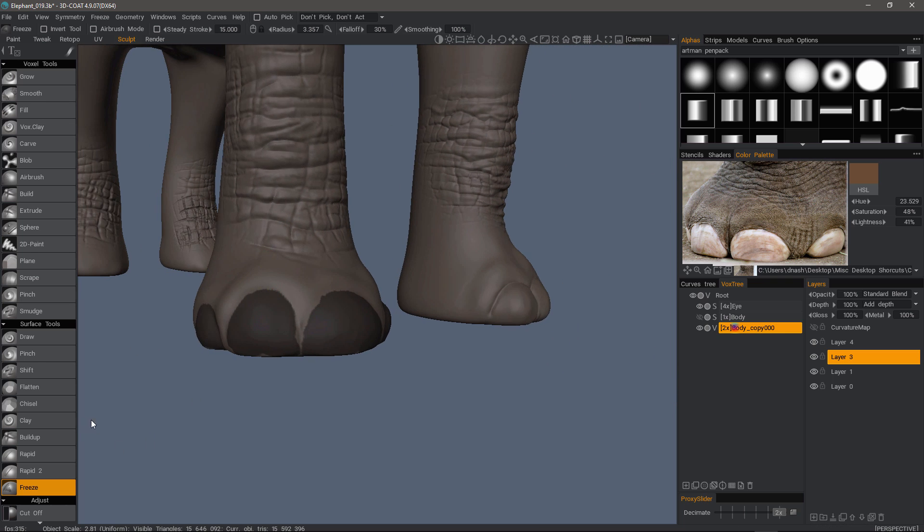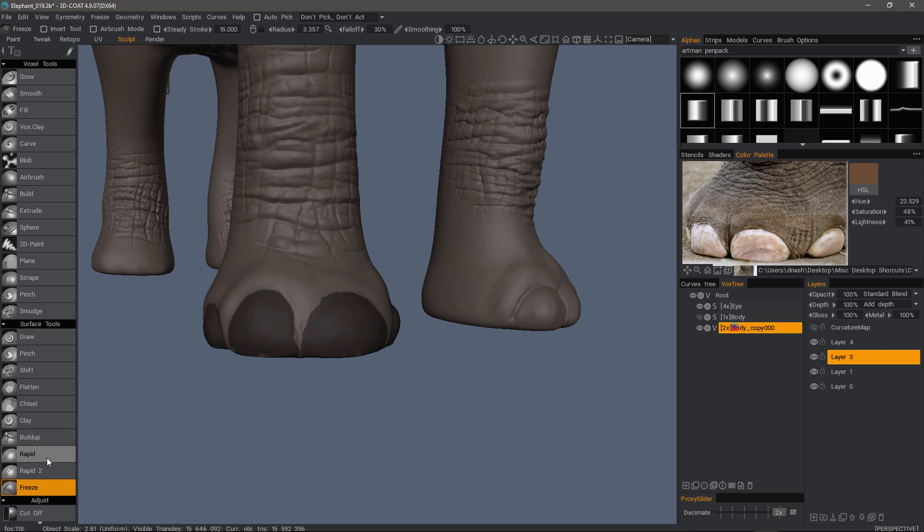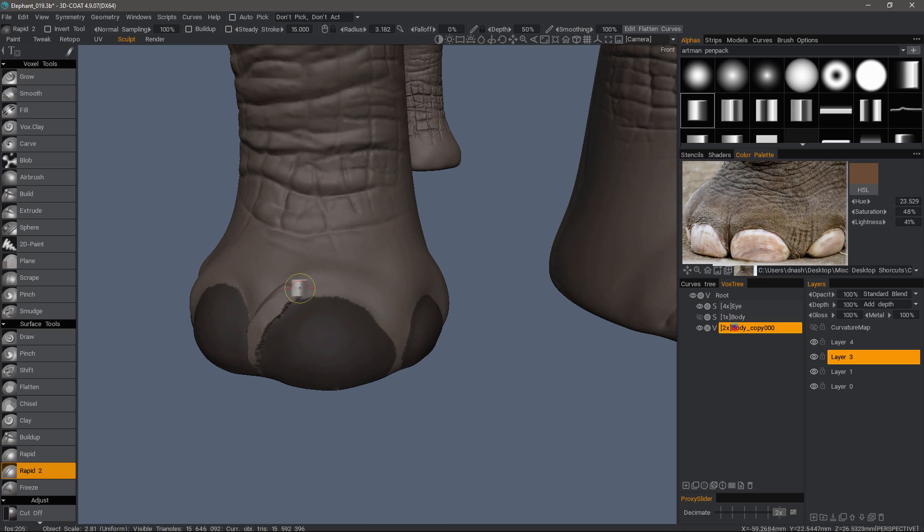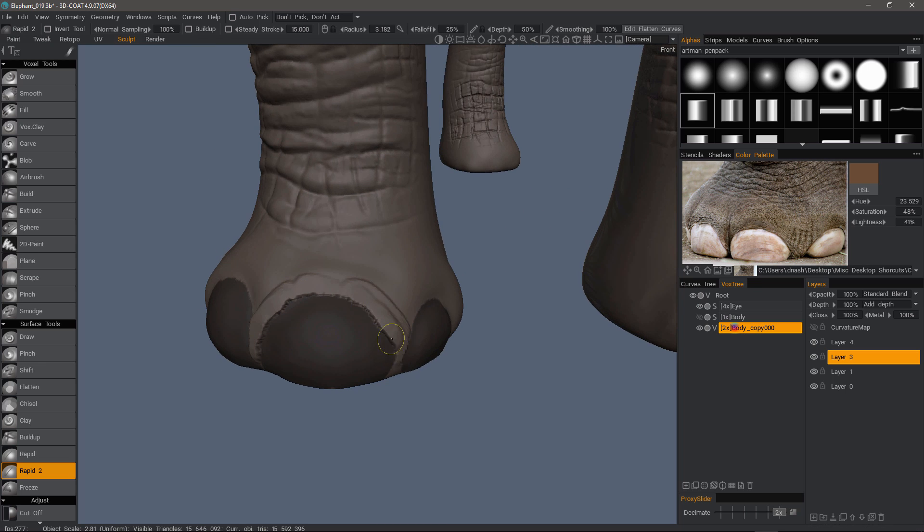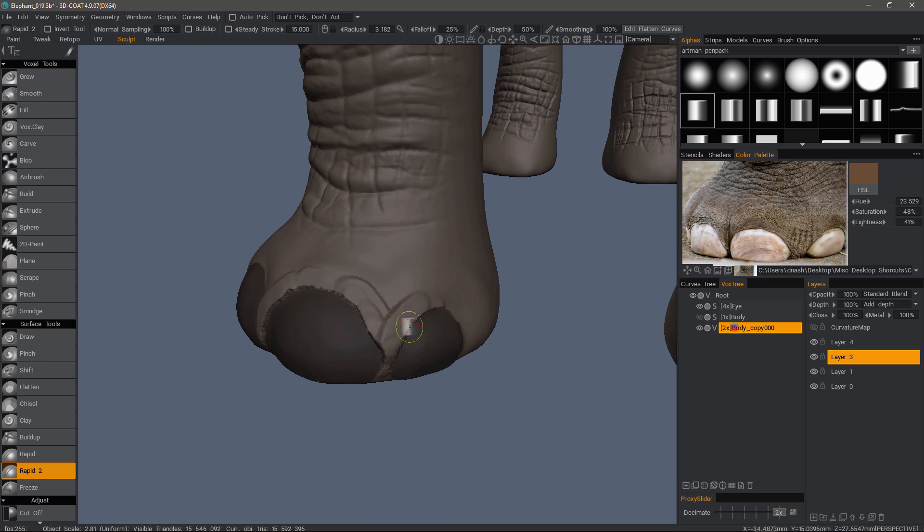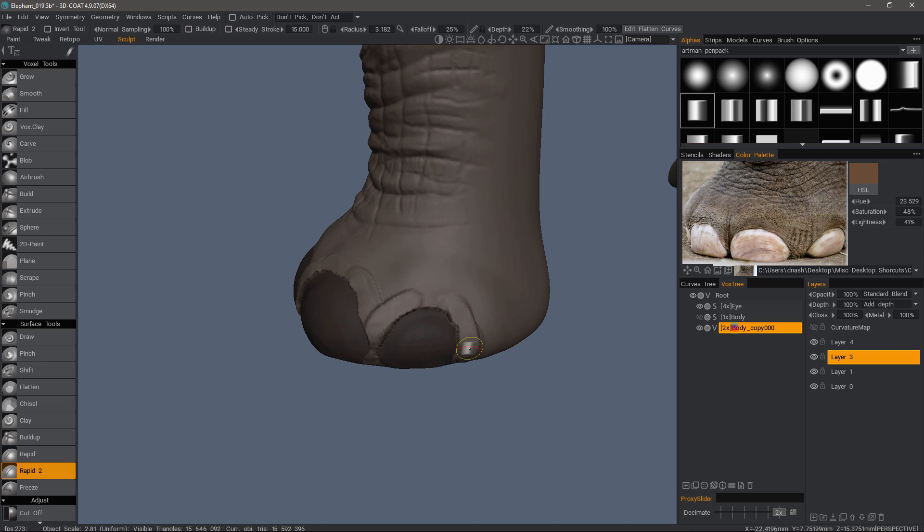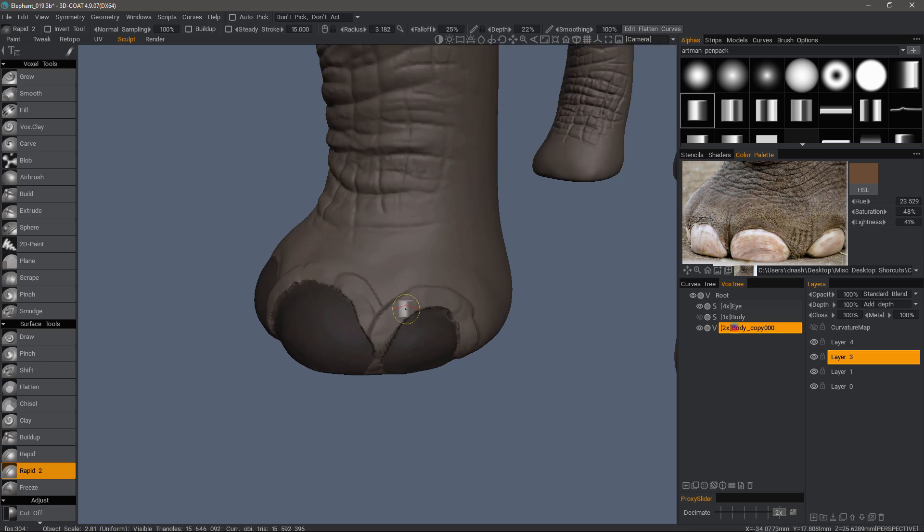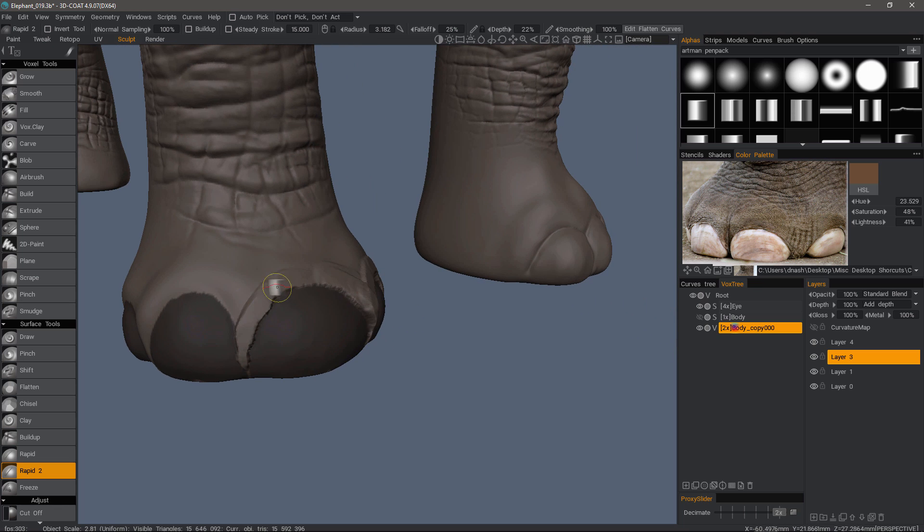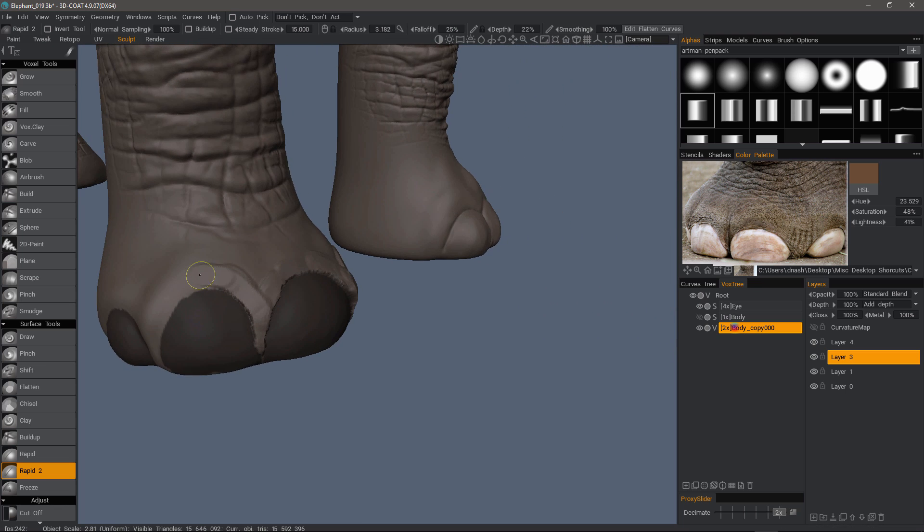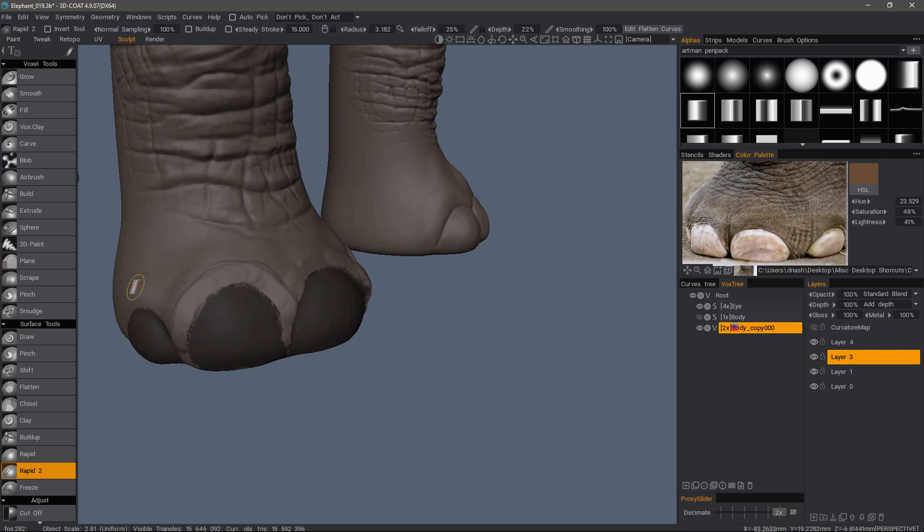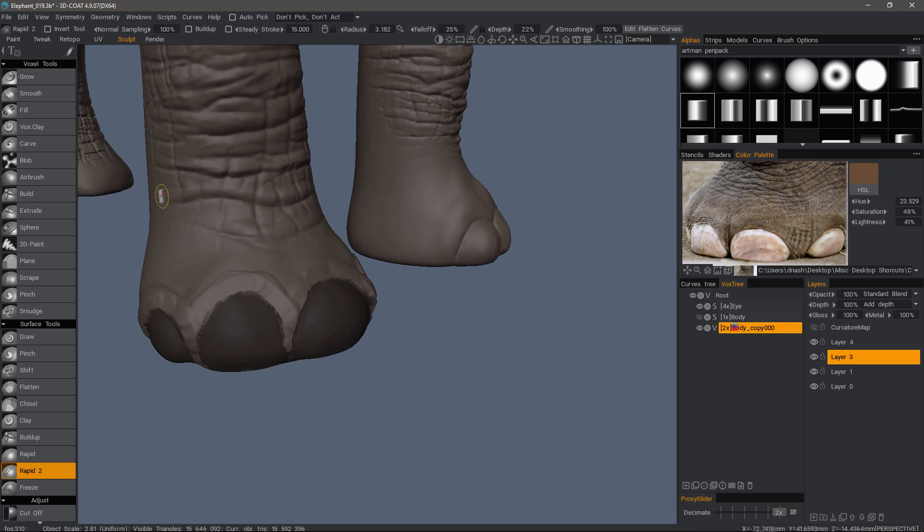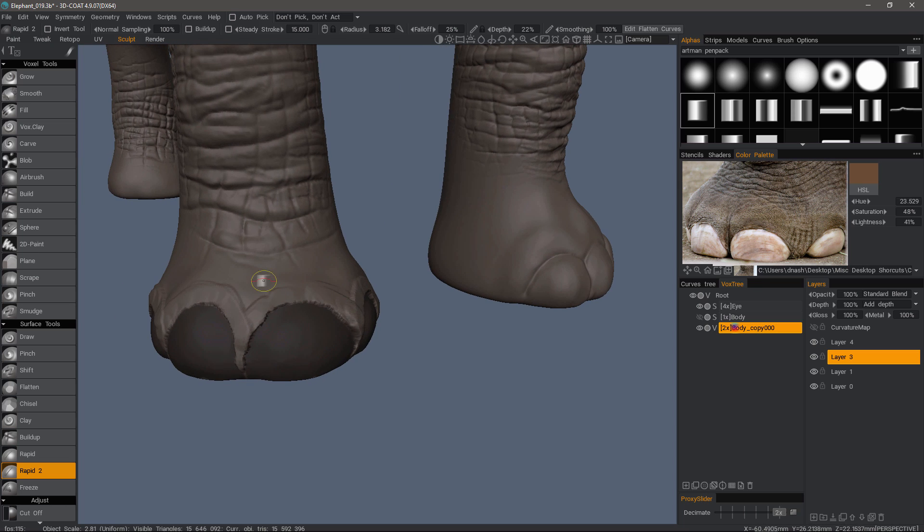Now I can switch to other brushes, such as maybe the rapid brush. Turn the depth down or right-click and drag down. Decrease the depth level. Then I can go in with the shift key held down and smooth.